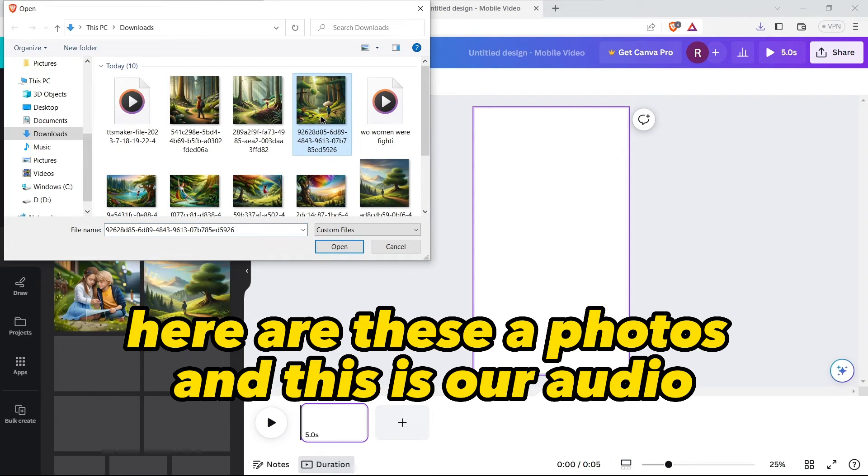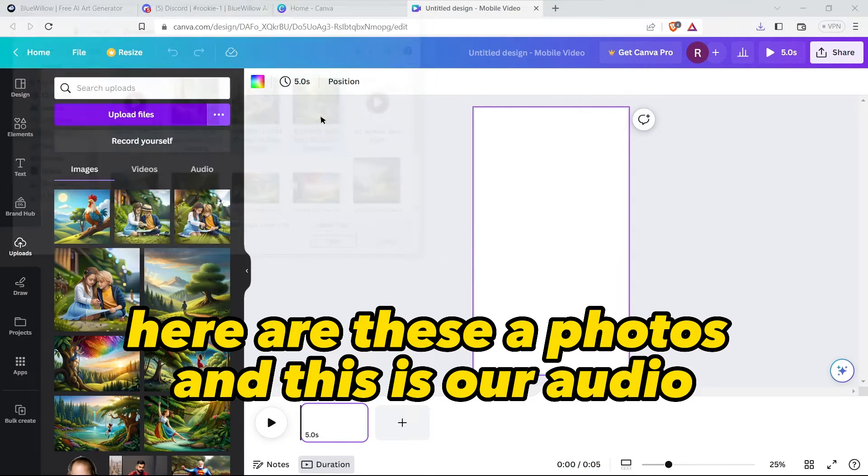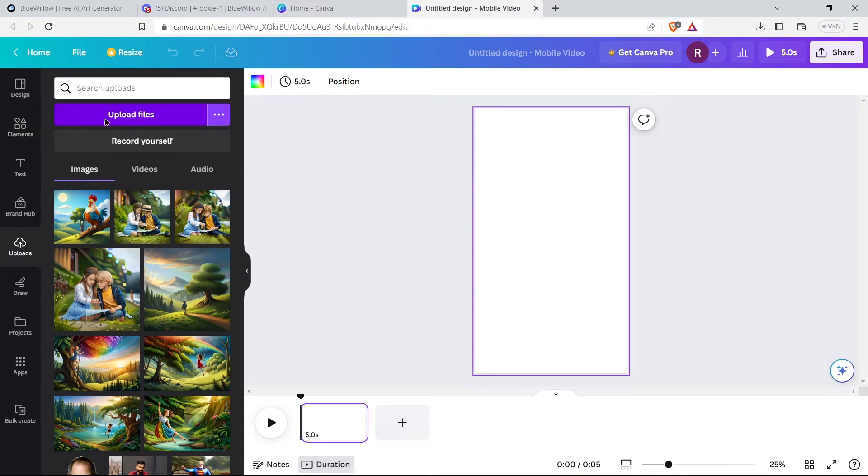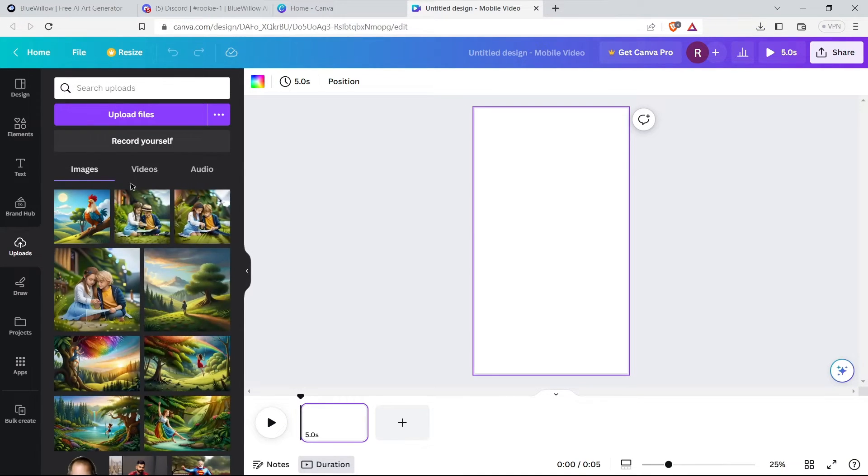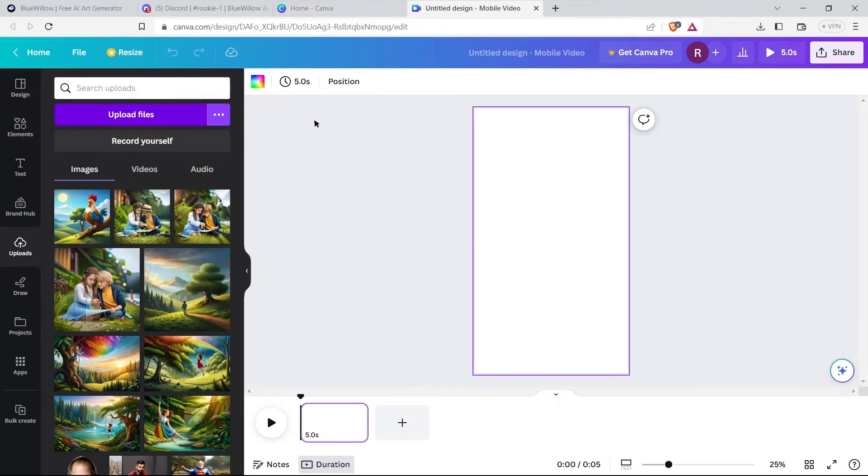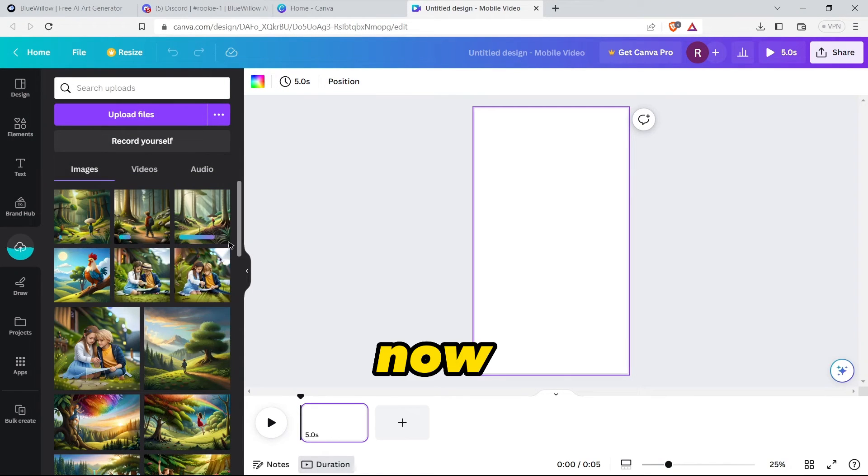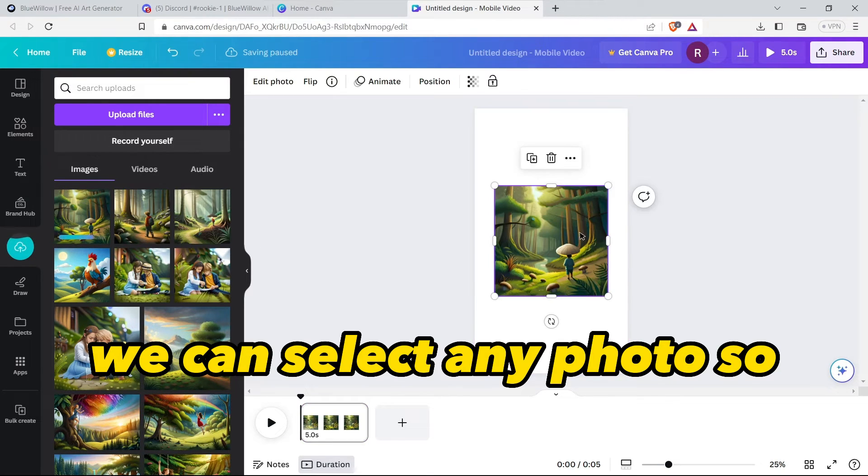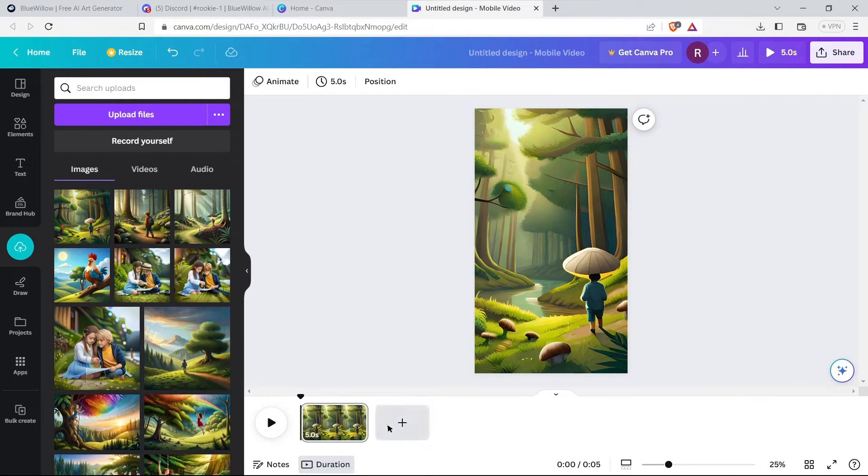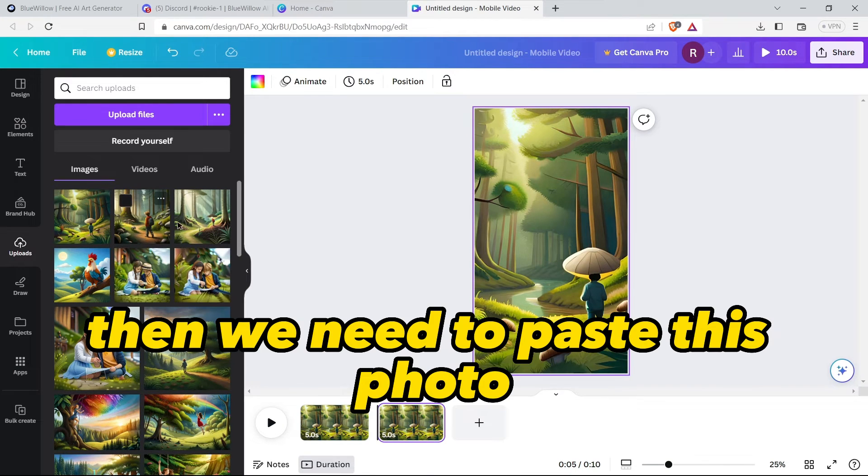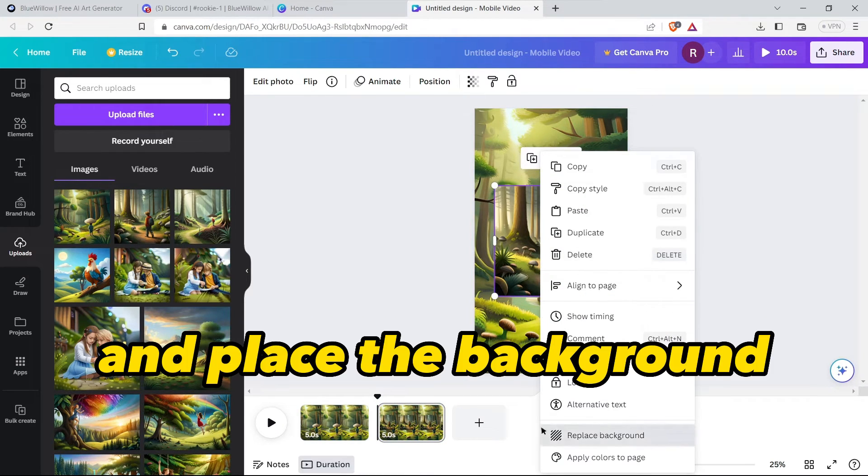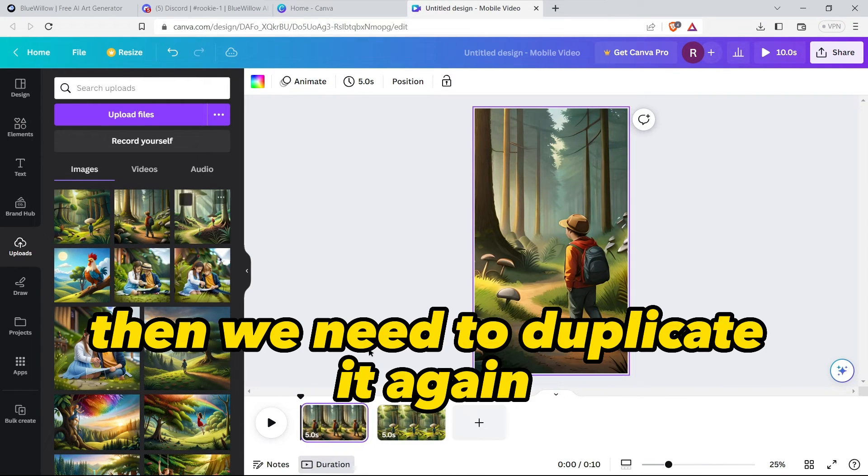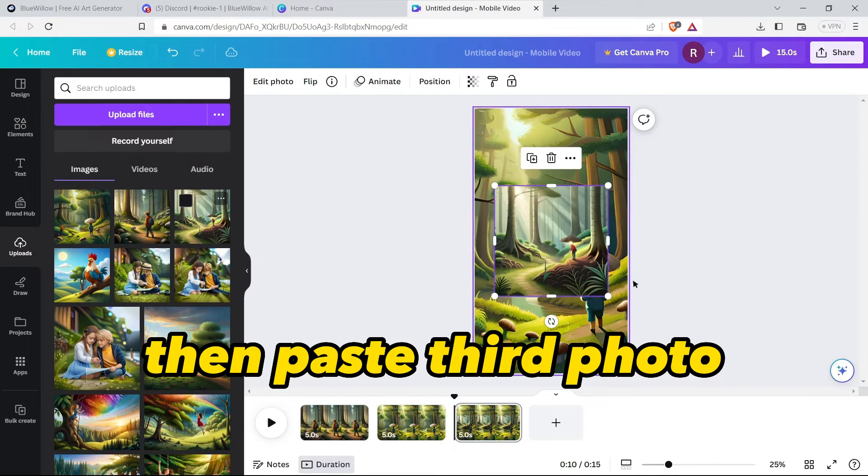Now we need to upload our audio file and our AI photos. Here are these AI photos and here is our audio. Now we can select any photo, so duplicate the page, then we need to paste this photo, replace this background. Then we need to duplicate it again, then paste the third photo.